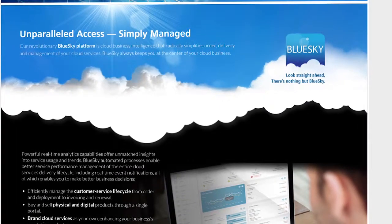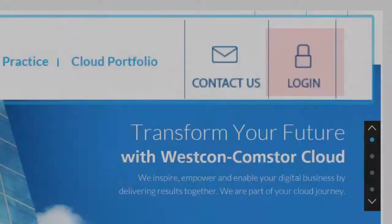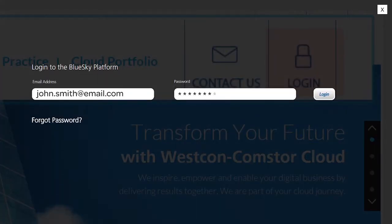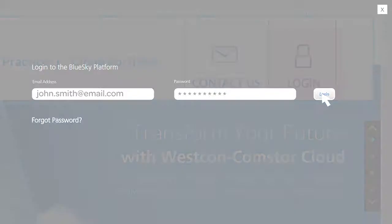Once registered, you will sign in here to begin your cloud journey with us. Let's get started.